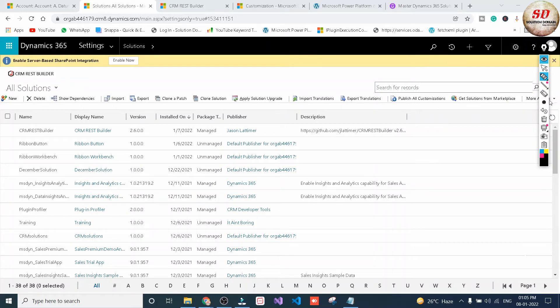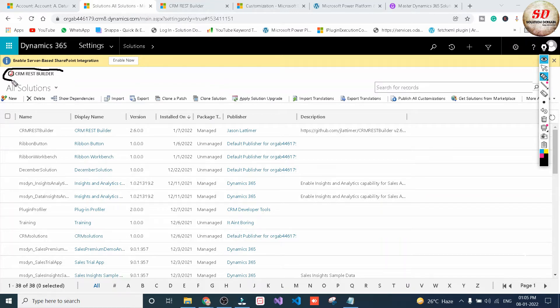Hi guys, welcome to Solution Domain. This is Vikram here. Today in this video we are going to use CRM REST Builder for a JavaScript function.